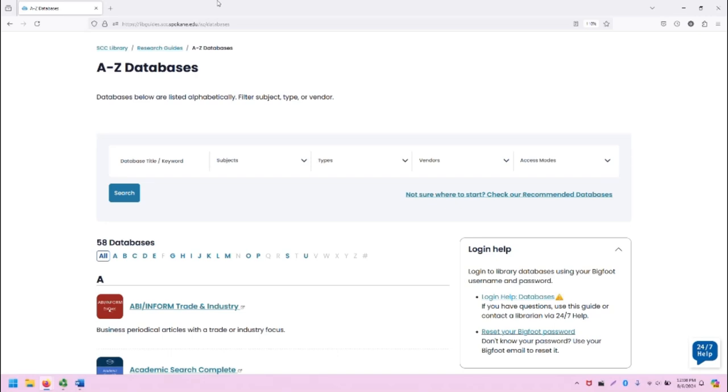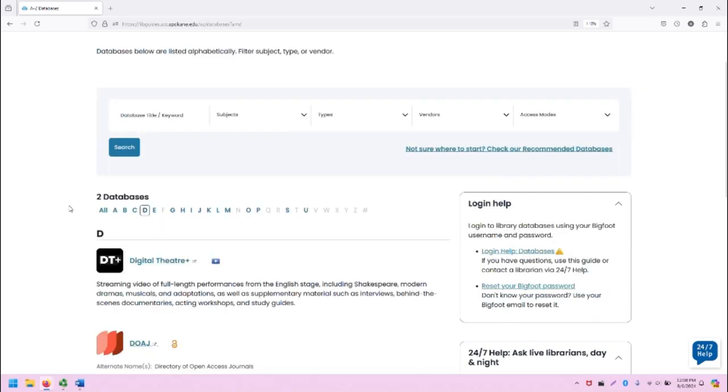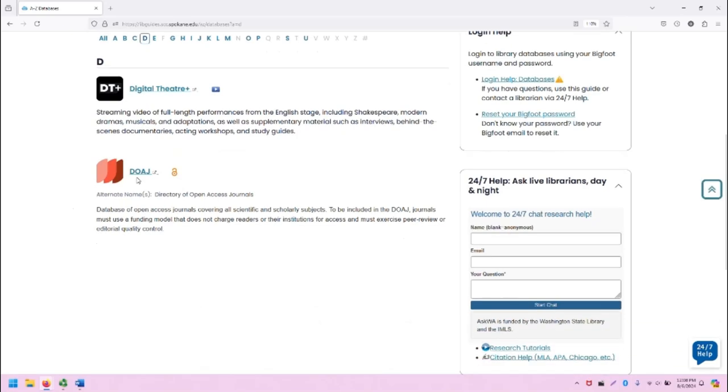From the SCC Library homepage, click on A-Z Databases and you will be taken to this screen. From here, click on D in the list of all the letters to filter the databases by the letter D. Scroll down to DOAJ and click on the title.